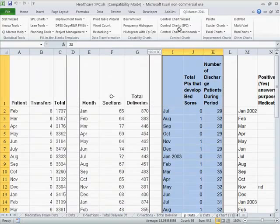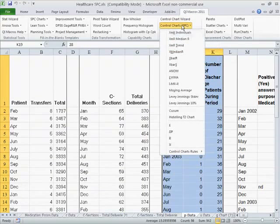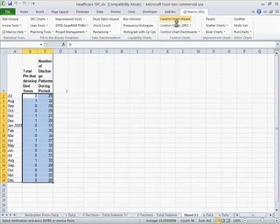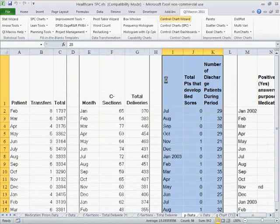We can literally take this data, just select it with your mouse, click on QI Macros and choose p-chart. Or if you click on the QI Macros control chart wizard, it will ask you a question.